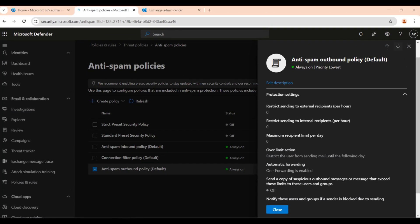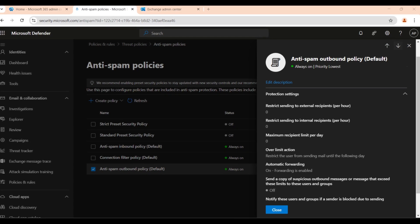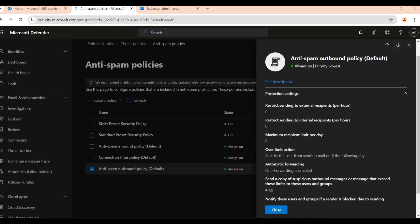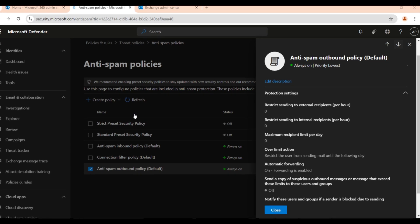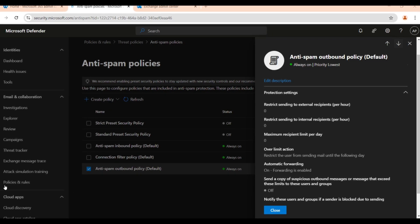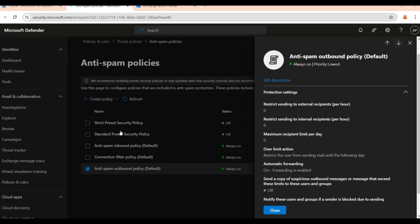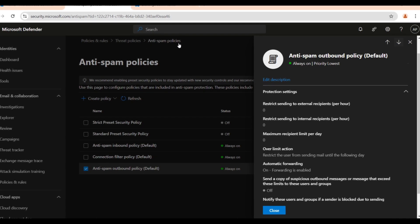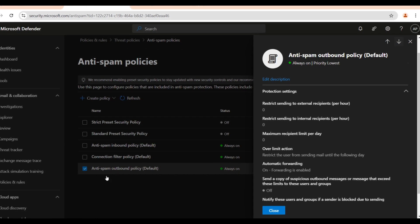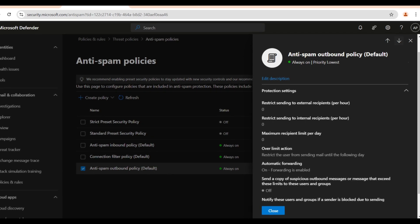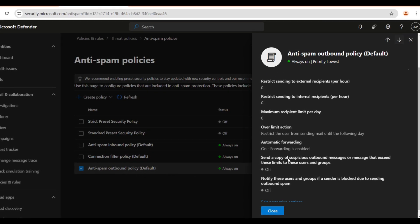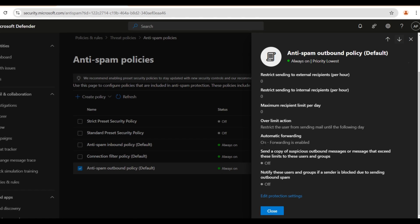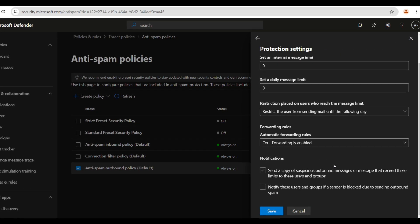Now let's break down the three main settings you can configure in your outbound spam filter policy. For this I came here on the portal security.microsoft.com and under Policies and Rules, Threat Policies, and Anti-spam Policies, you will see that anti-spam outbound policy default is always on. Here you will see automatic forwarding. I'm going to edit and explain this.